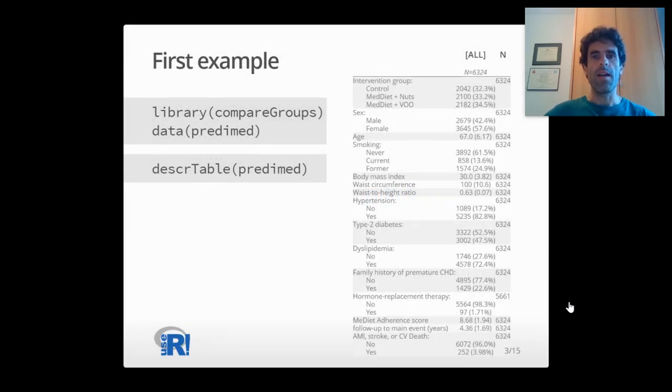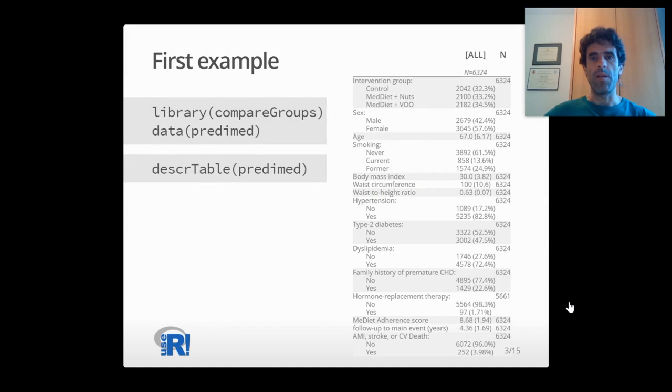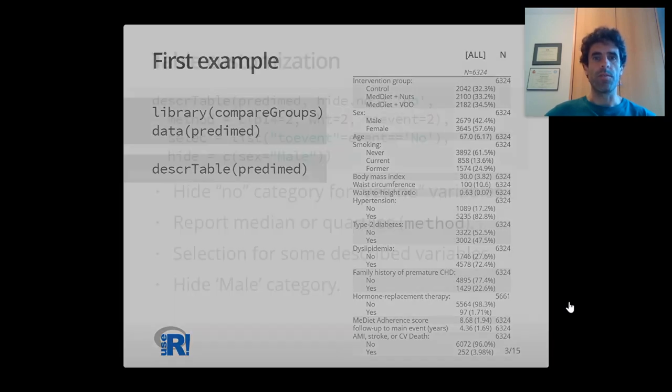In this slide, you can see a table typically shown in many epidemiological studies describing data with means and standard deviation for continuous variables and frequency for categorical ones. This is displayed by a single instruction.